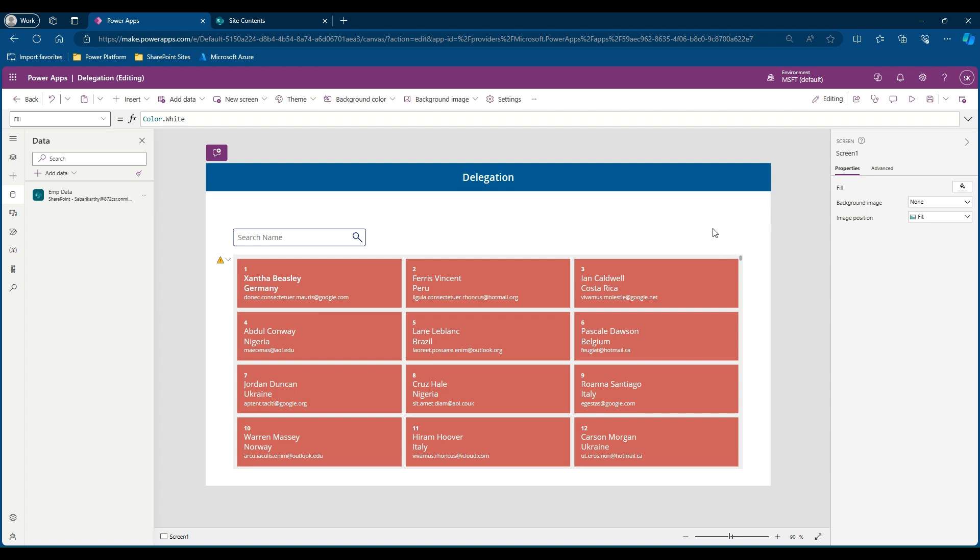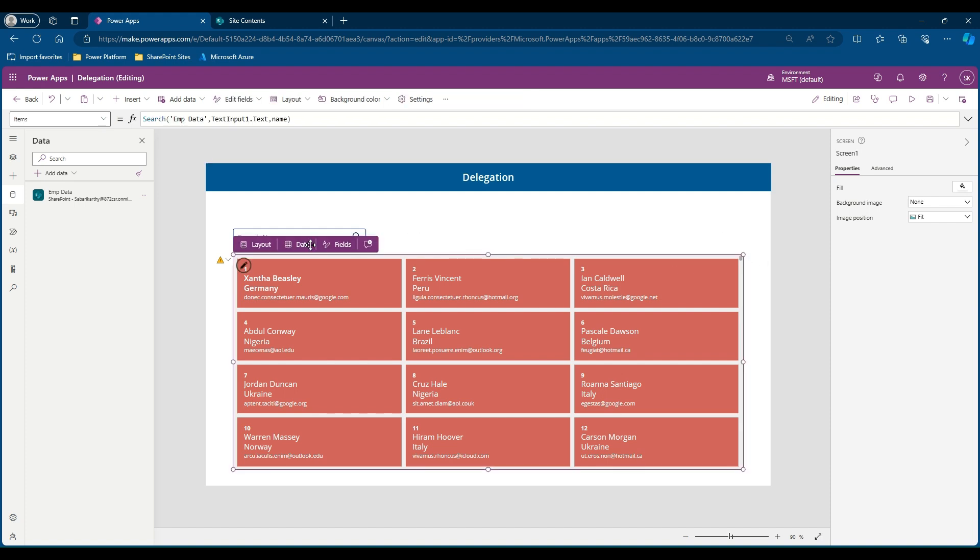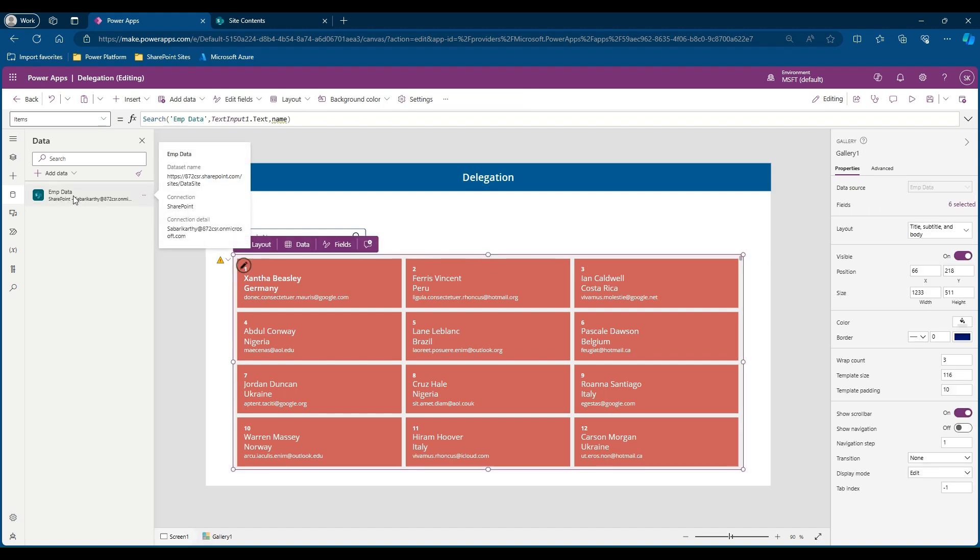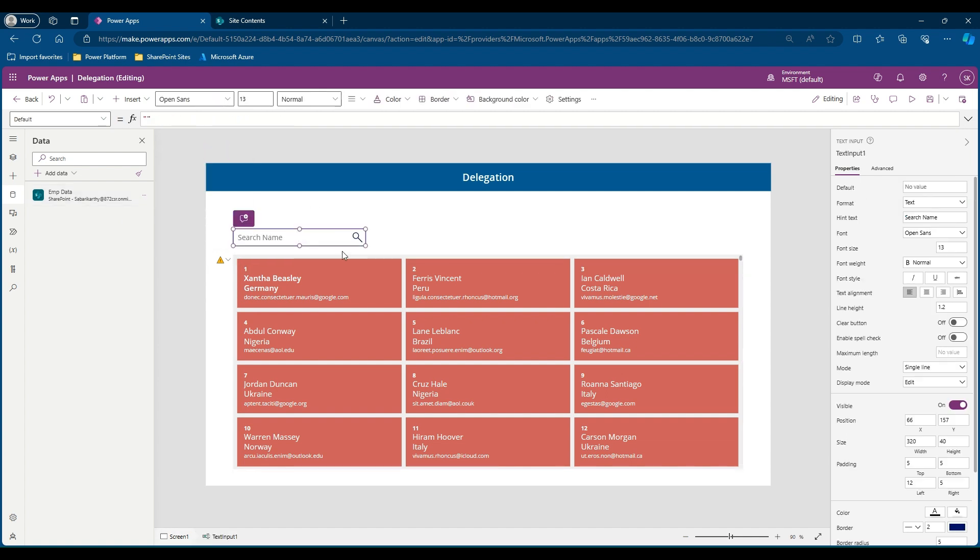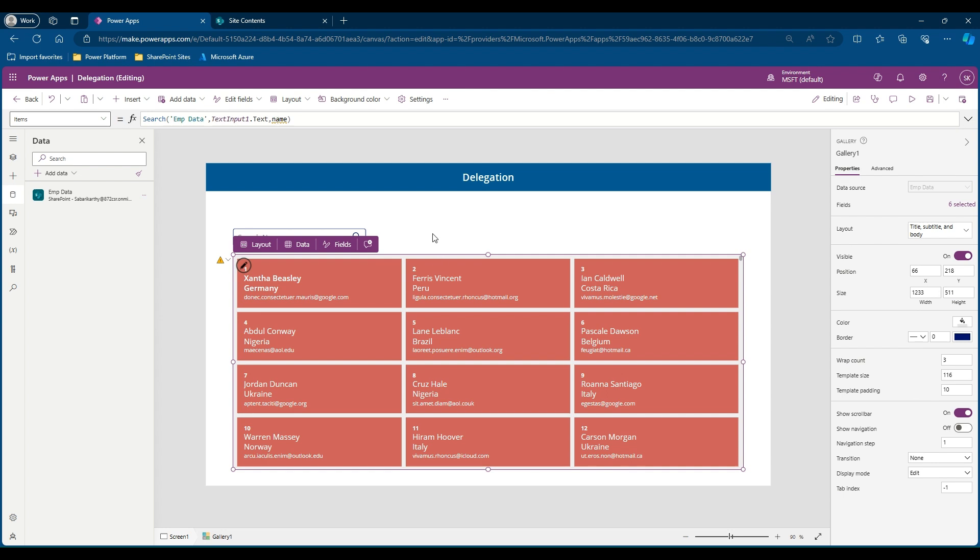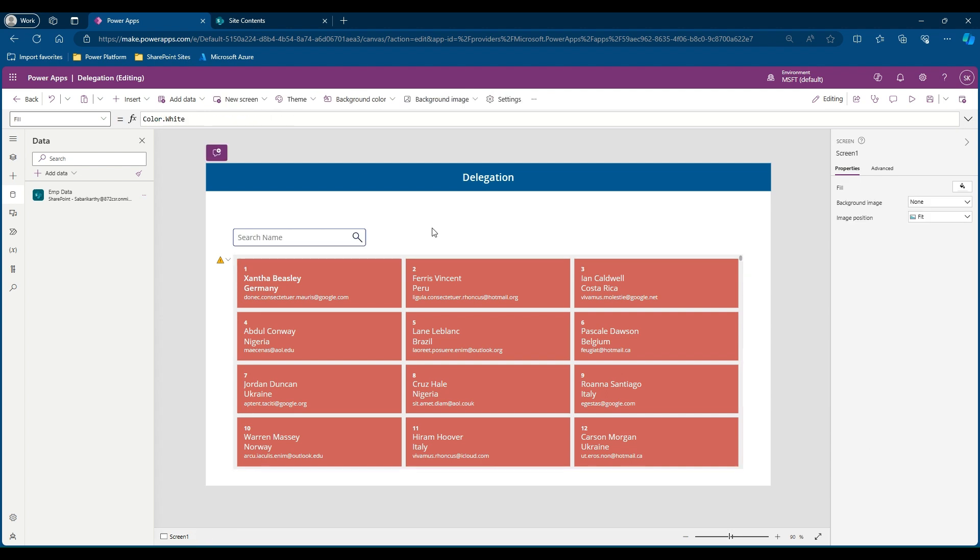I have already created a simple Canvas app which has a gallery and a text input. My gallery is connected to a list called employee data in my SharePoint and I have a search field which searches the name column available in my SharePoint list.